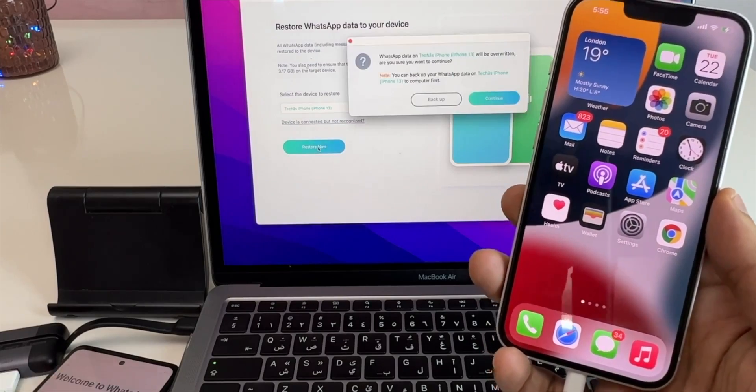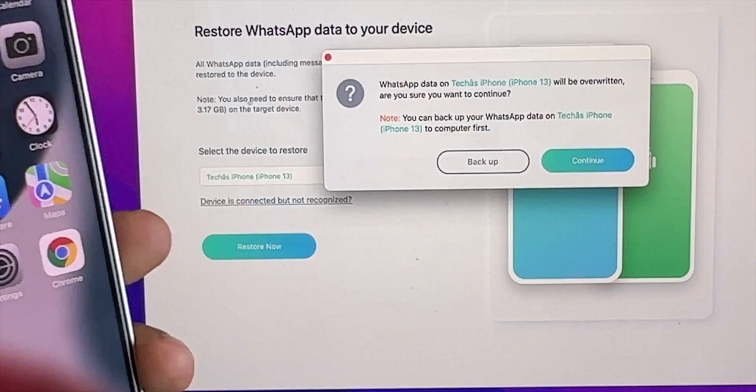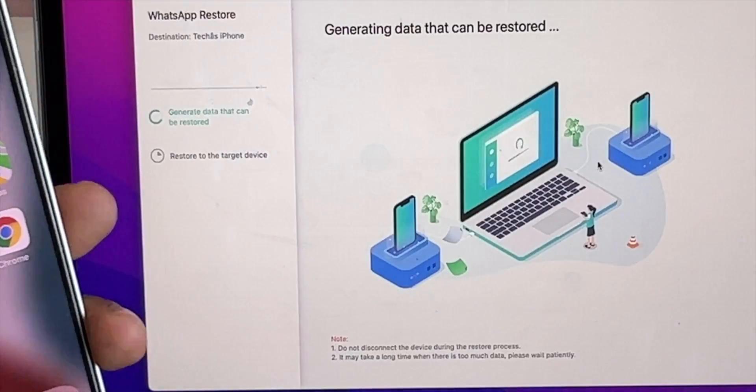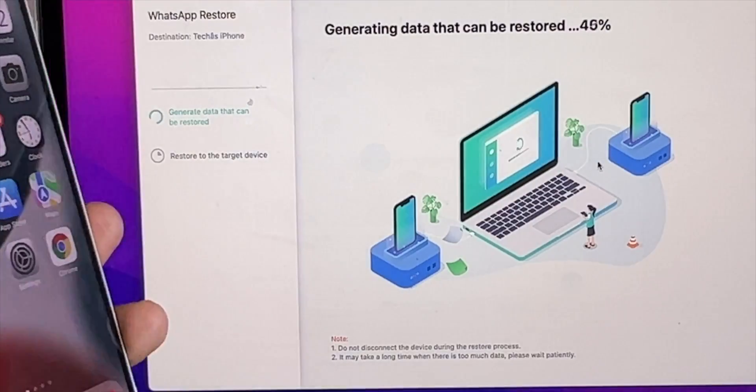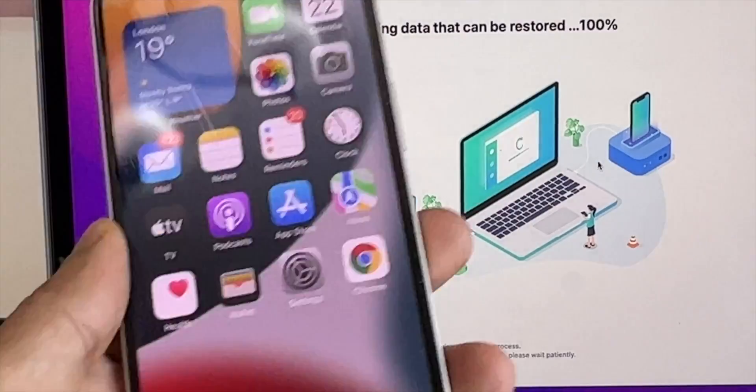To get it, click on restore now on the MacBook and click on continue. The restoring process will start.